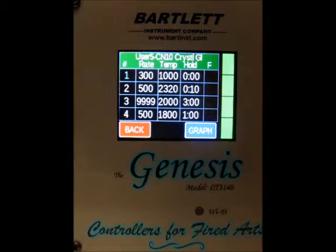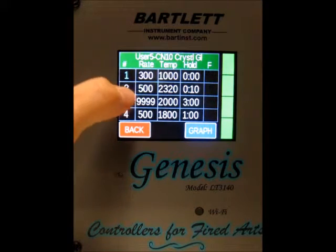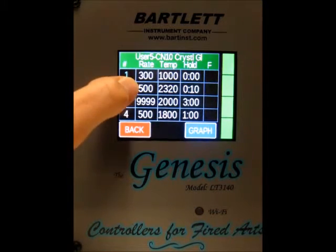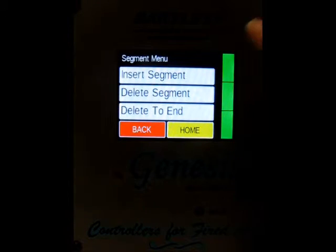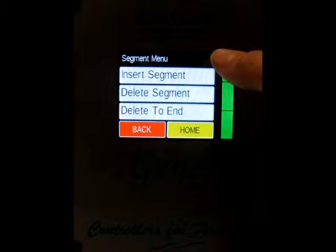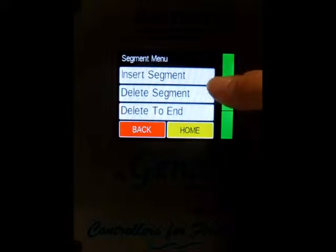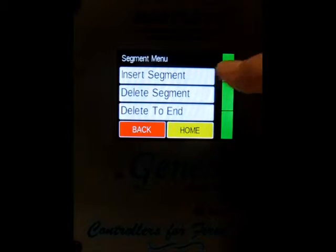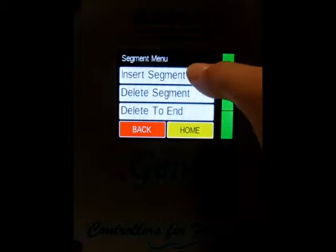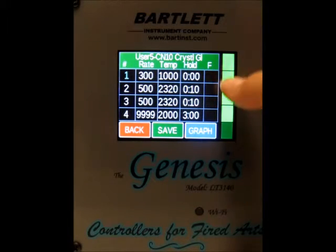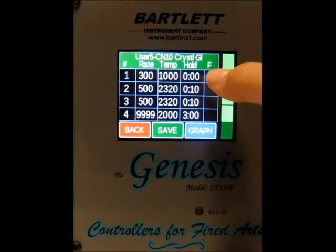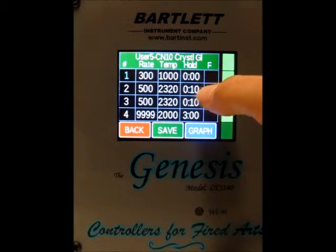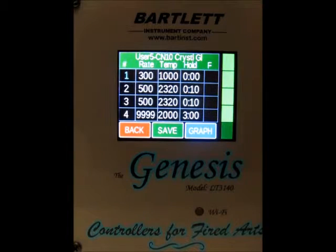Now if we want to add or delete segments, we just press on the segment. We're going to press segment number 2. We can either insert, delete, or delete to end. I'm going to go ahead and insert a segment. Now you can see we've got 5 segments and segment number 2 has been duplicated.